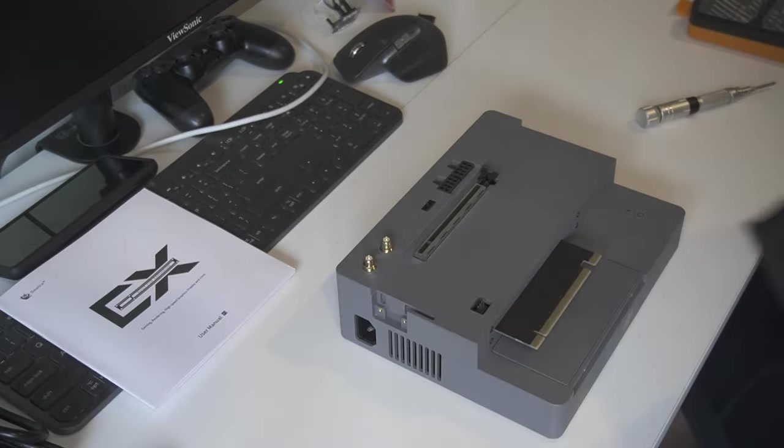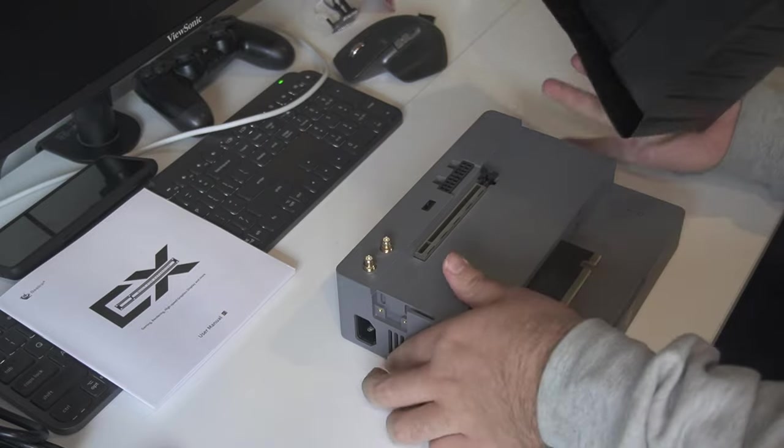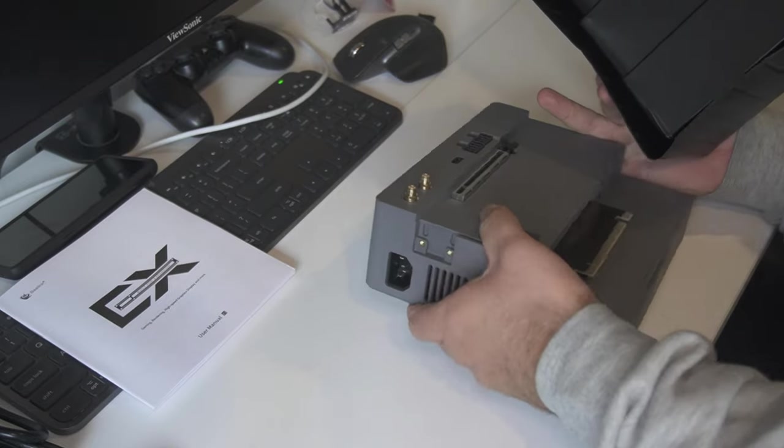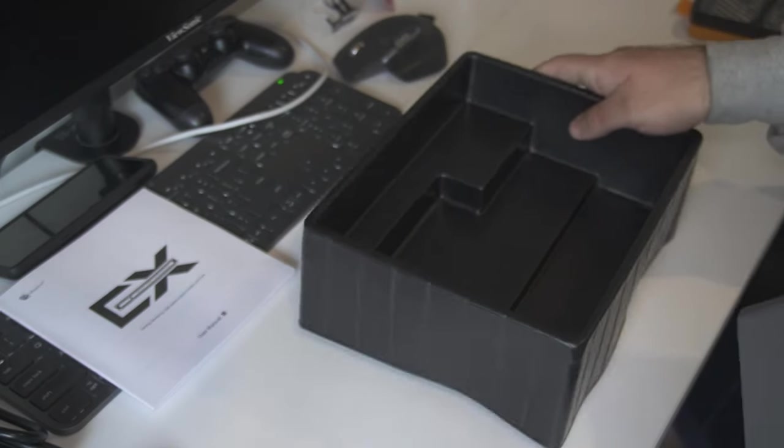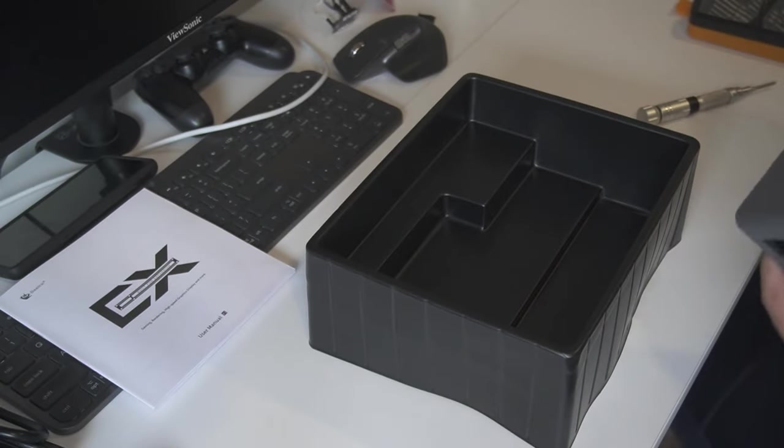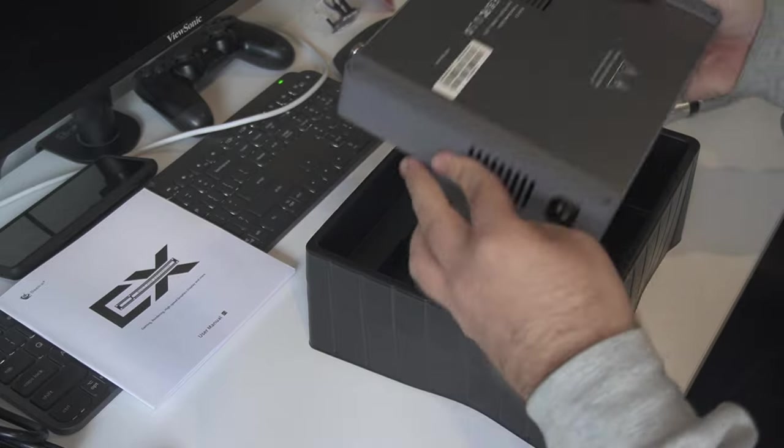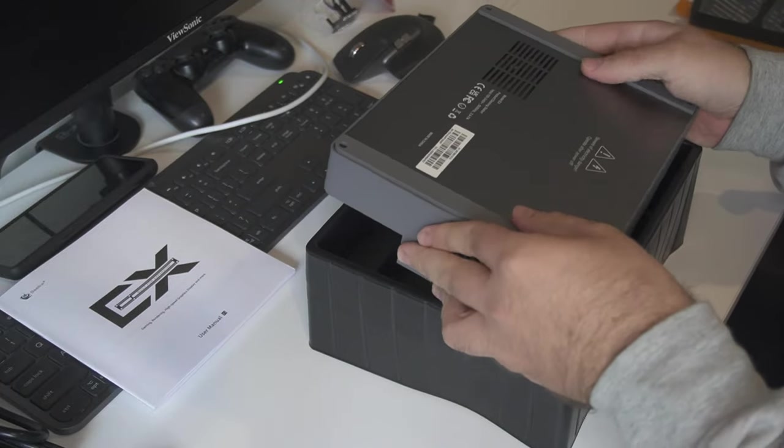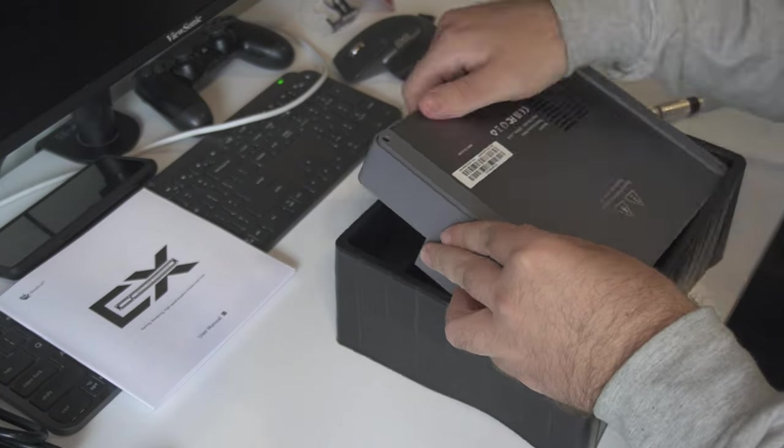The dock also includes an additional M.2 or Wi-Fi card slot, an extra USB-A port, and a fan connector for additional cooling.